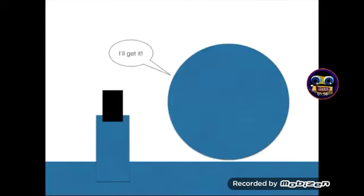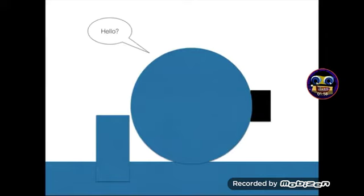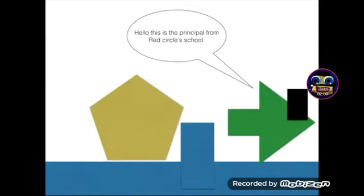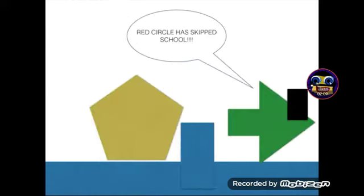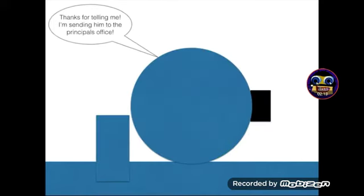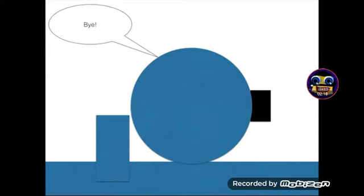I'll get it. Hello? Hello, this is the principal from Red Circle School. What did my son do this time? Red Circle has skipped school. Thanks for telling me. I'm sending him to the principal's office. Bye.